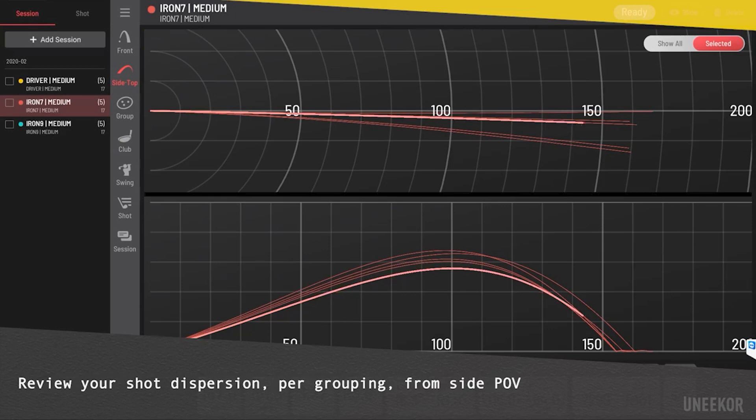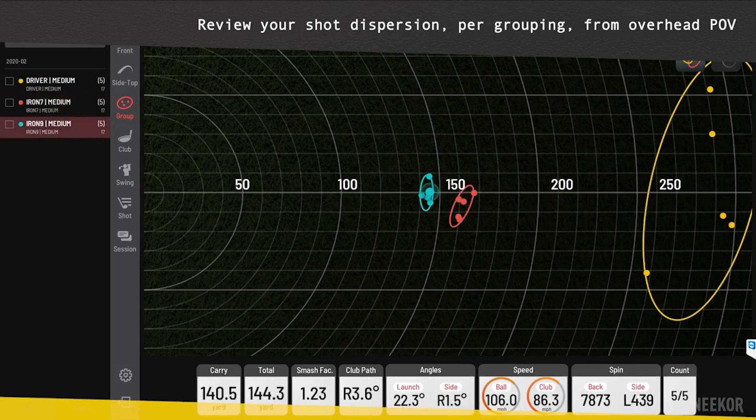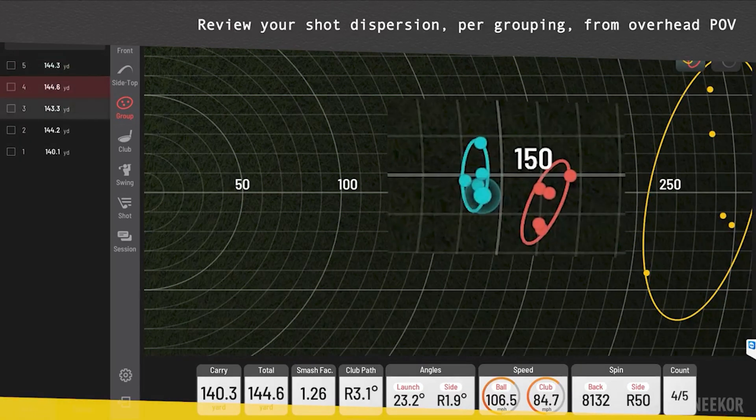I really like this next screen where you can select each club and look at the top-down dispersion of that club, along with a side view of trajectory for each club you're hitting. Going a little further, you'll notice there is a cluster view available for dispersion, so you can look at each club and the cluster of balls you hit for each one and see that shot dispersion overhead. I just think that's awesome data.